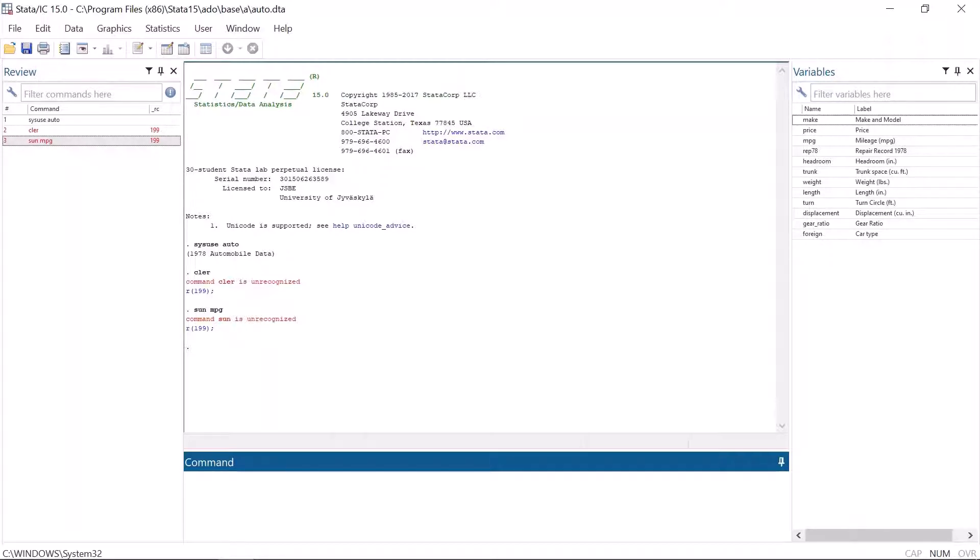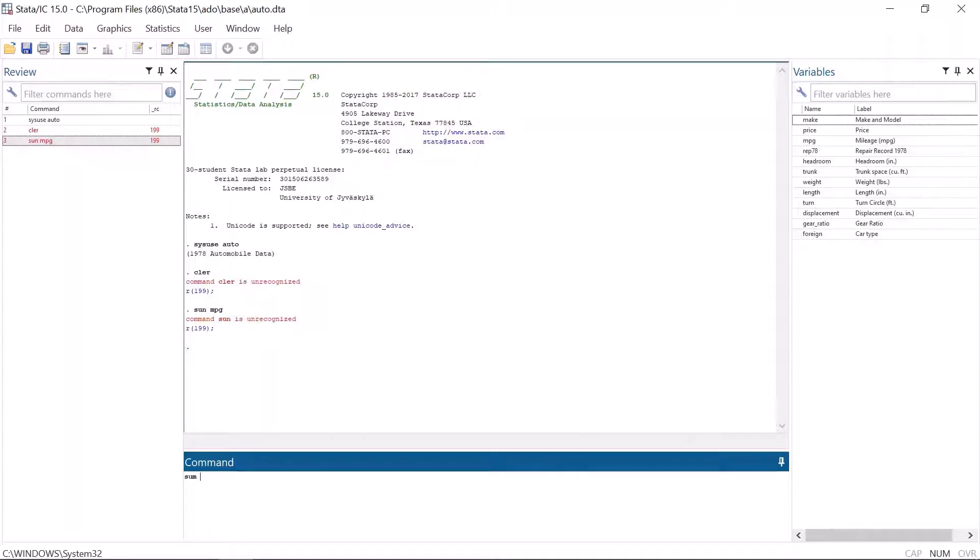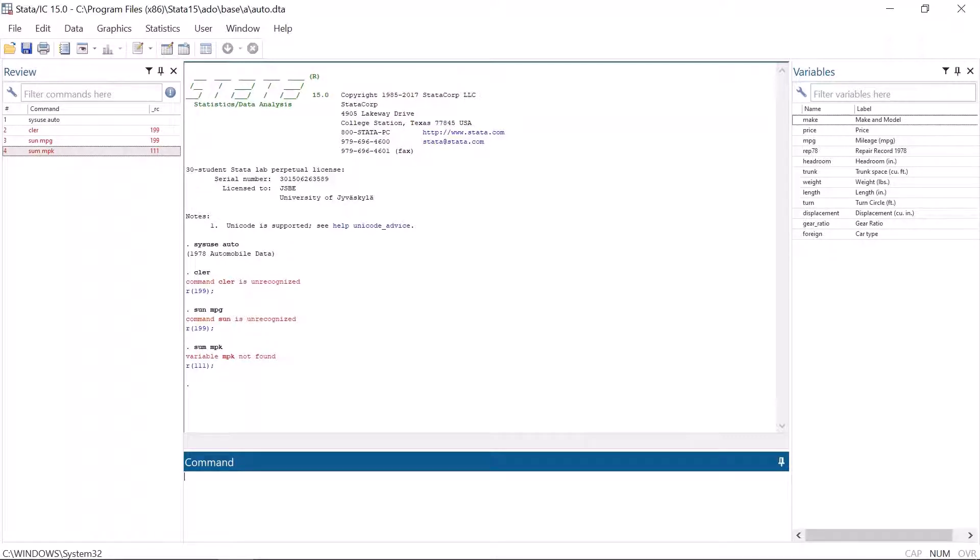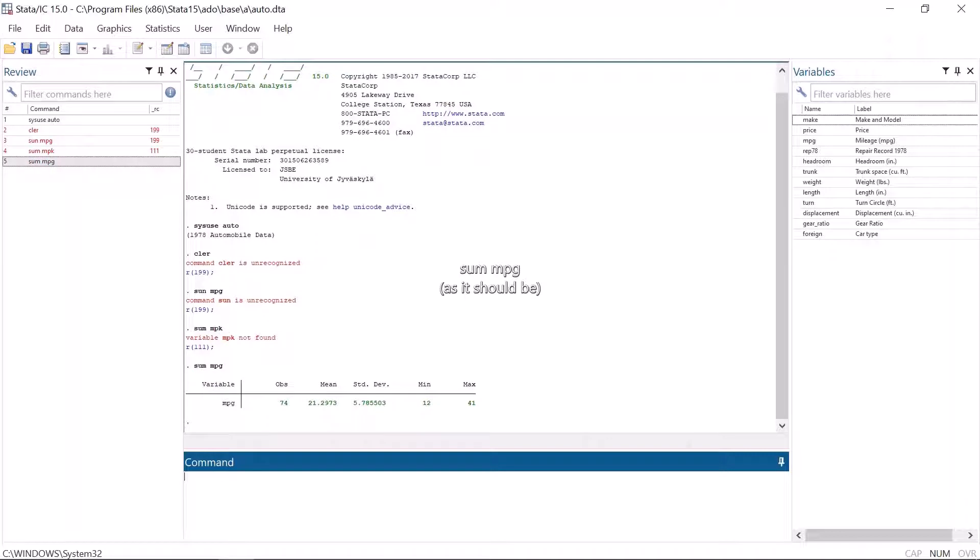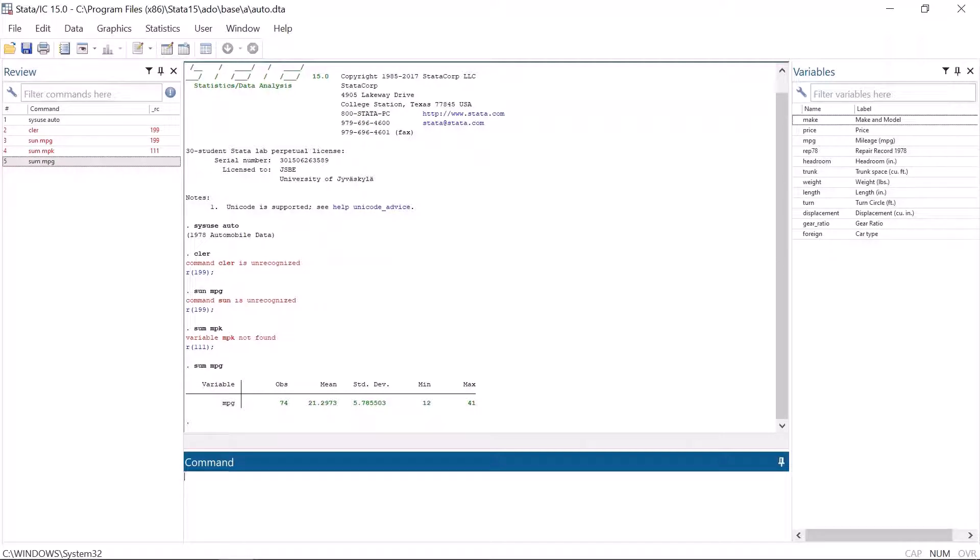Another a bit similar error message is variable not found. If there is no such a variable in the data set that we refer to, Stata gives you this error message. For example, if we write command sum mpk instead of mpg and press enter, Stata gives an error message that variable mpg not found. Usually, if not always, both command is unrecognized and variable not found error messages are caused by a typo. So if you get one of these error messages, check your command for typos.